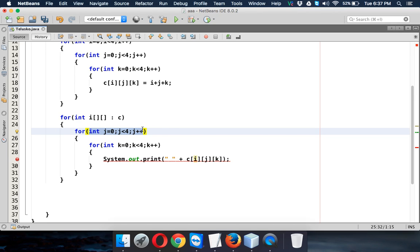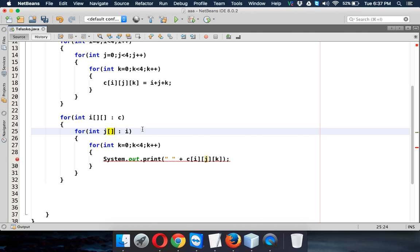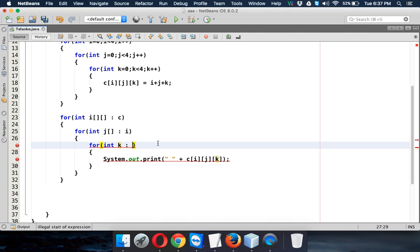Here, we have to say it is int j from i, but j will not be one dimensional, sorry, j will not be a value, it will be a one dimensional array.